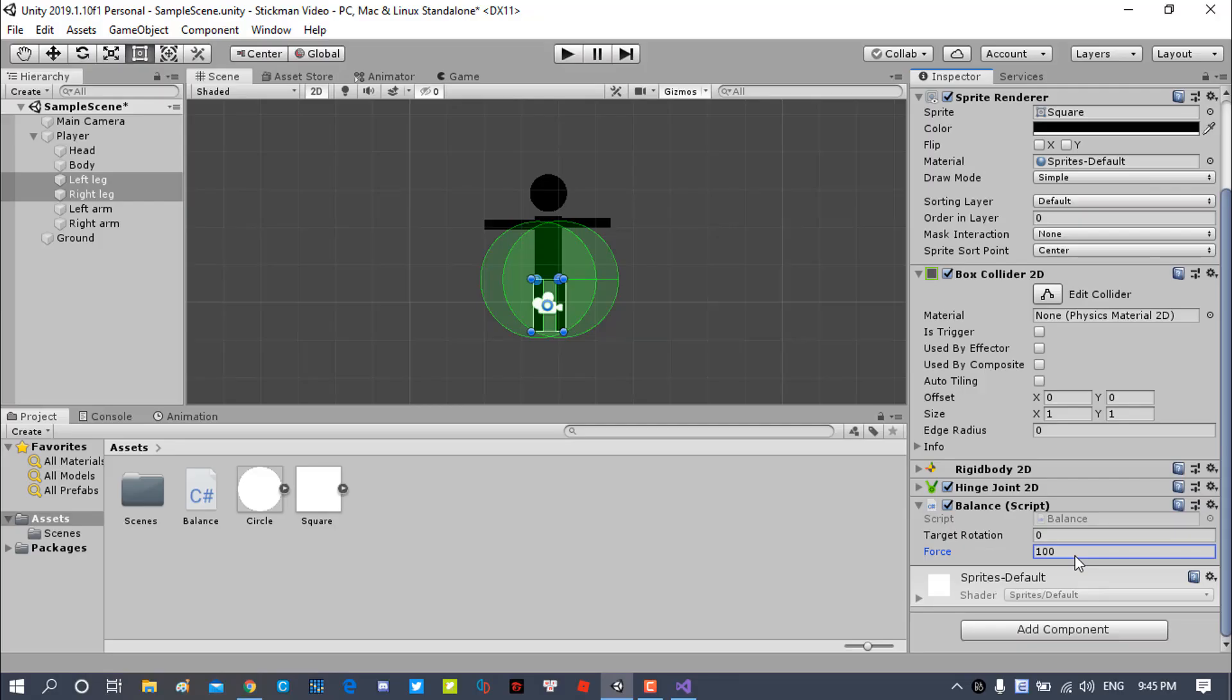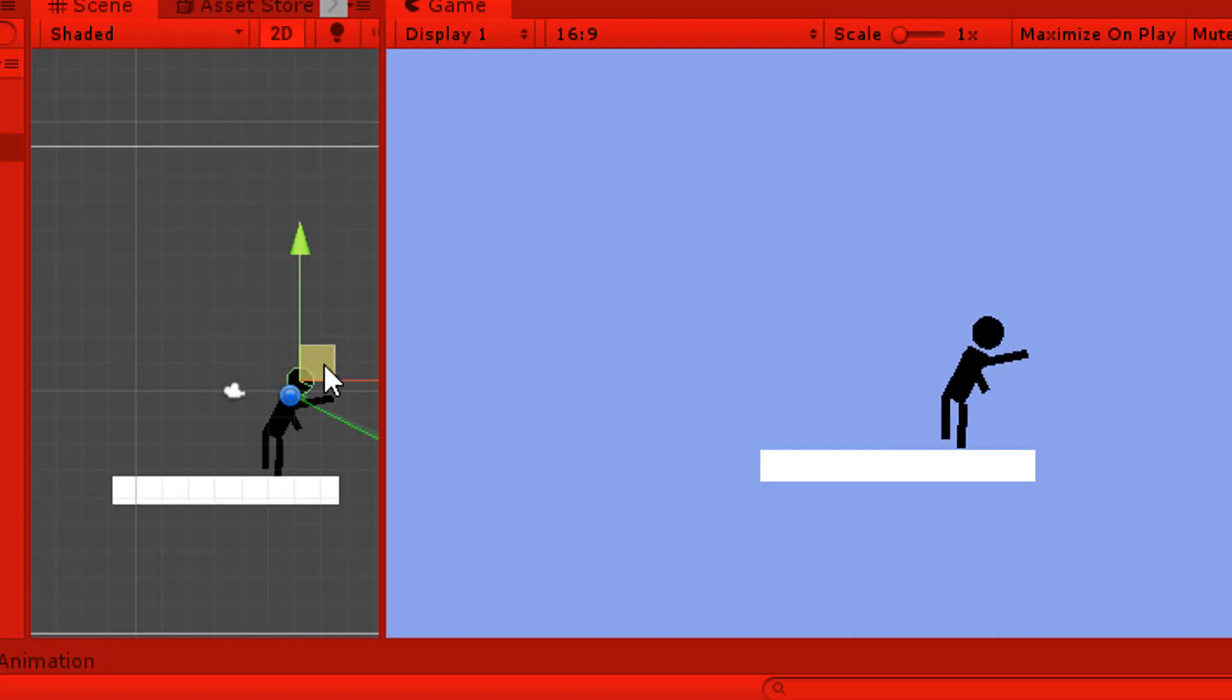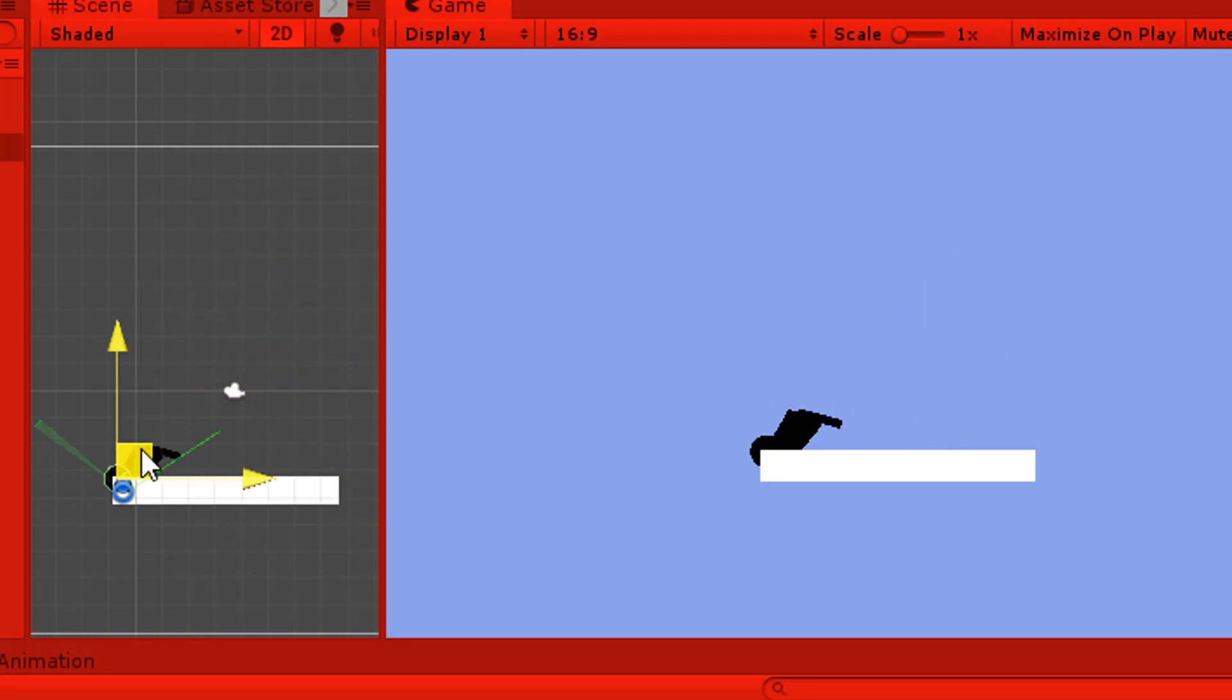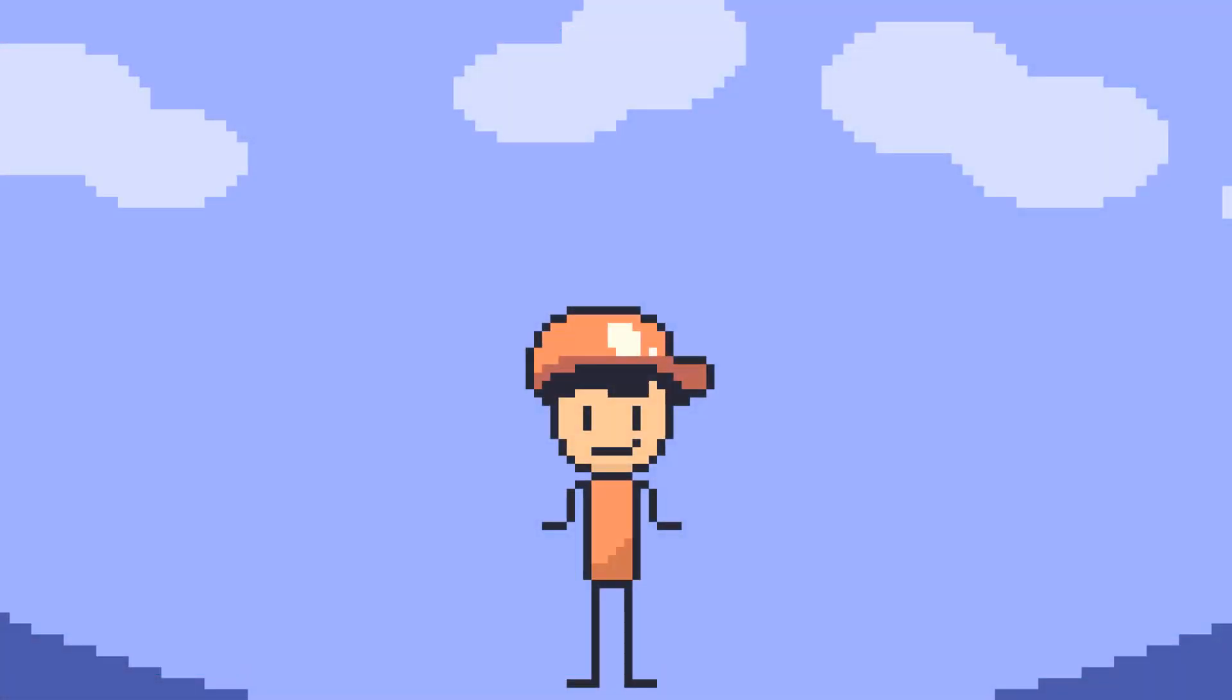And that's about it. Now you can mess around and see a ragdoll dude balancing and not eating dirt. Okay, the tutorial is done. Thanks for watching.